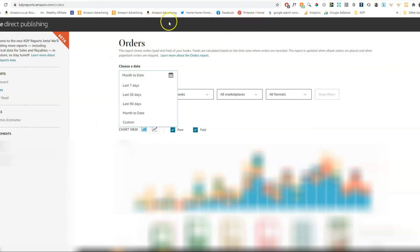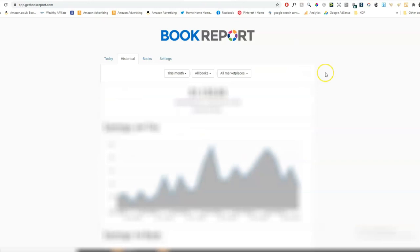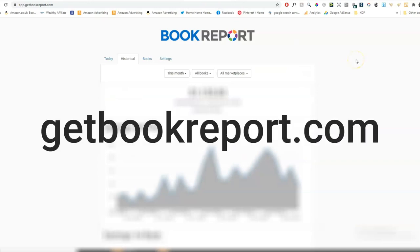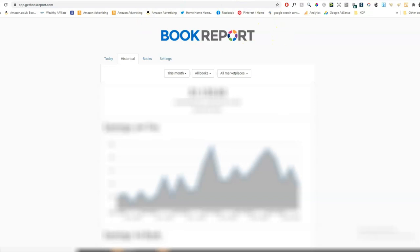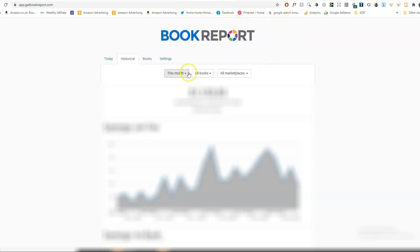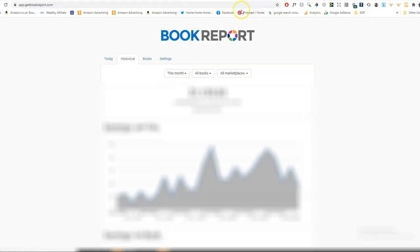And then there's another really good tool that I use a lot, which is Get Book Report. And that is a Chrome extension. So you put that in your Chrome browser. What I like about it is when you make a sale, it gives you a little ka-ching notification on your phone so that you know when you've made a sale. And the other thing I really like about it is that you can check what you've sold yesterday, last week, this month. So I find it very useful to check what I've sold the day before.